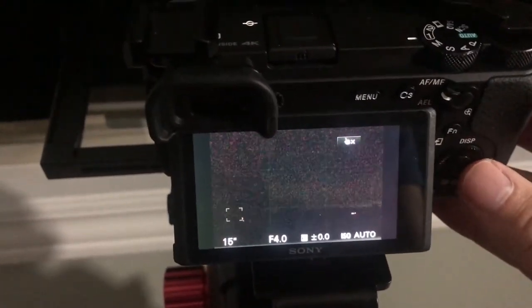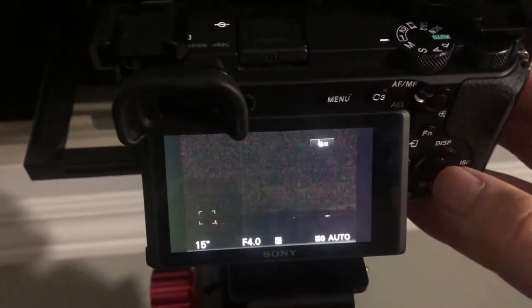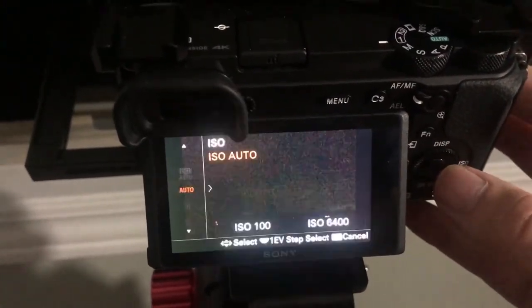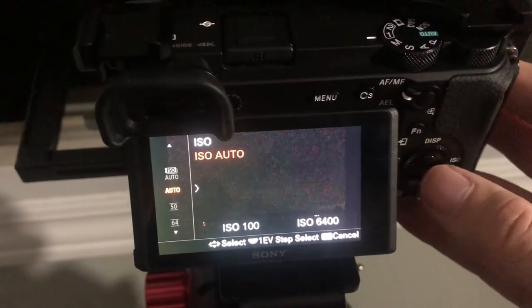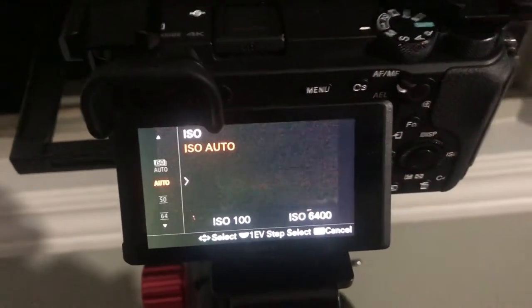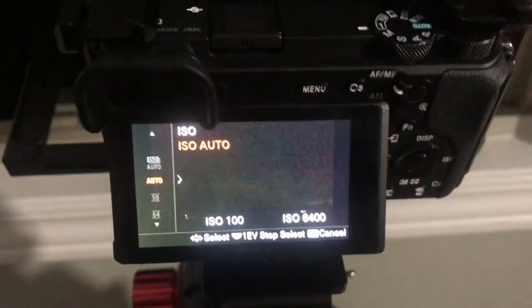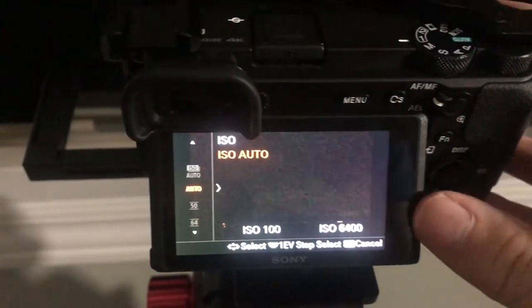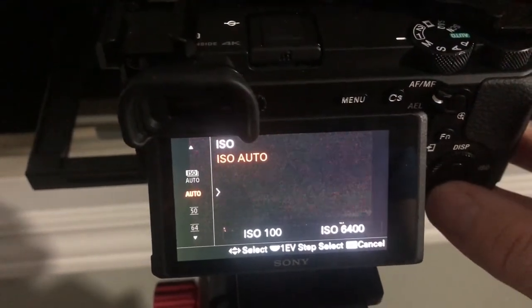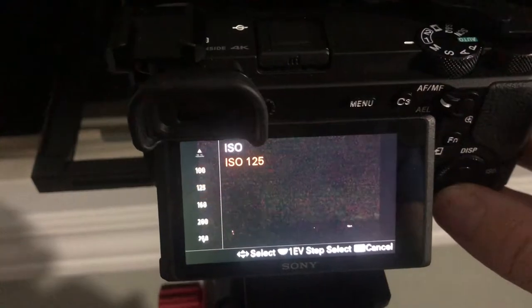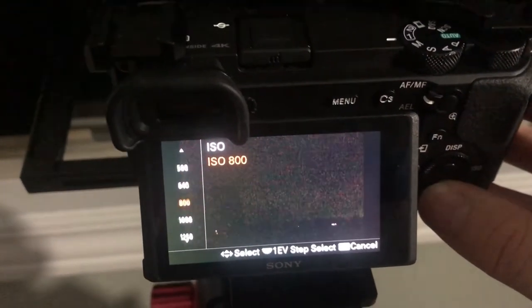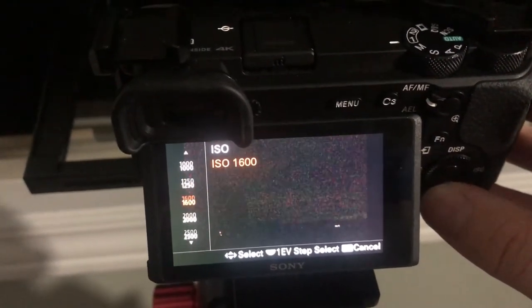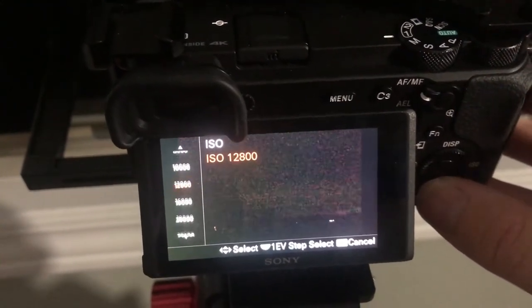The last thing that we want to change here, the three pieces to the exposure puzzle, is the ISO. We want to leave the ISO here at auto because the Sony is actually really good at figuring out where the ISO needs to be. But keep in mind the larger ISO number the more noise you're gonna get, but at the same time the more light you're gonna be able to capture.